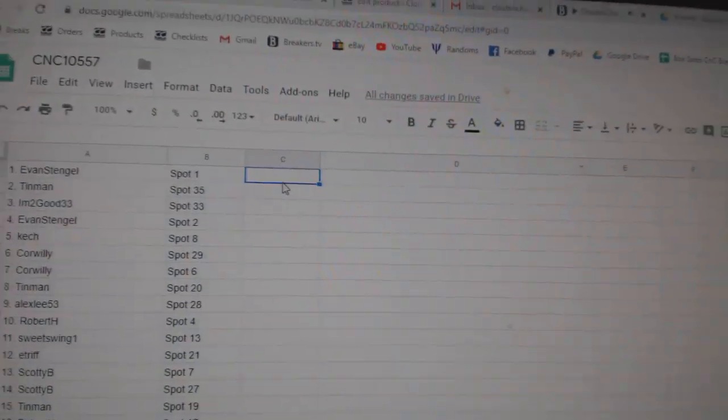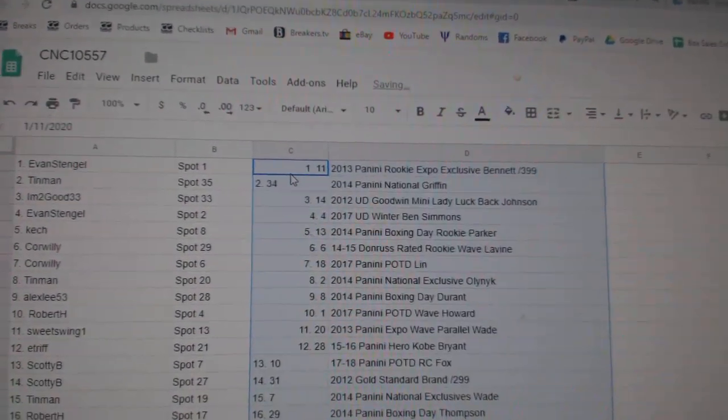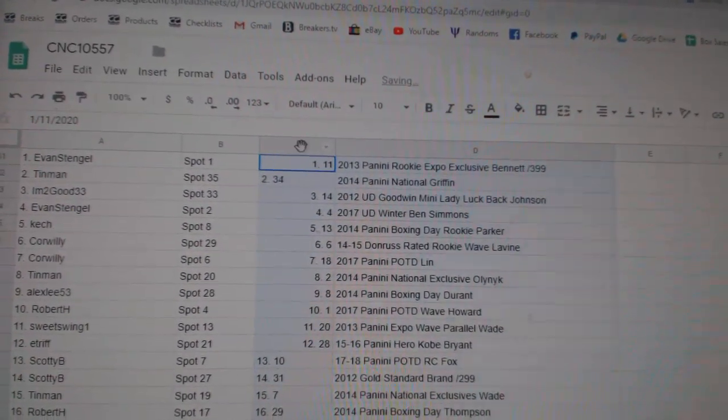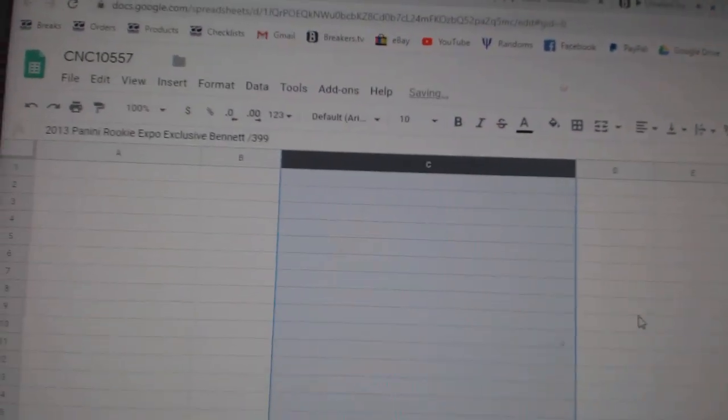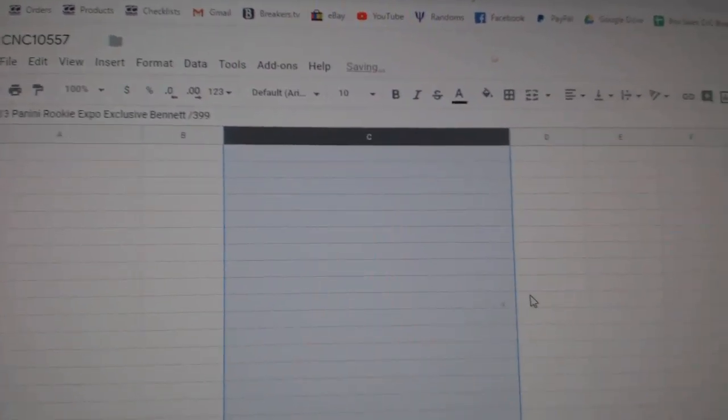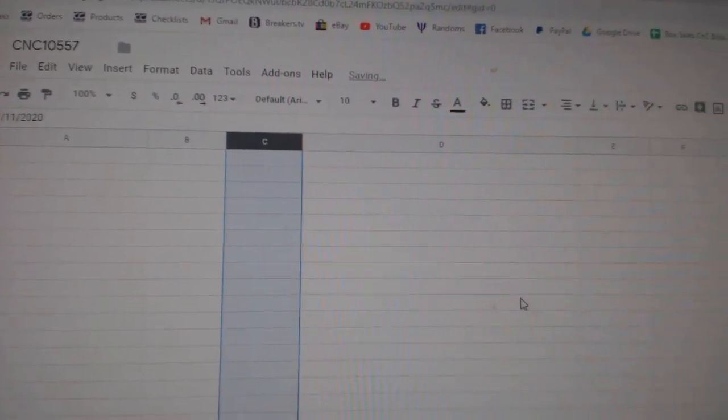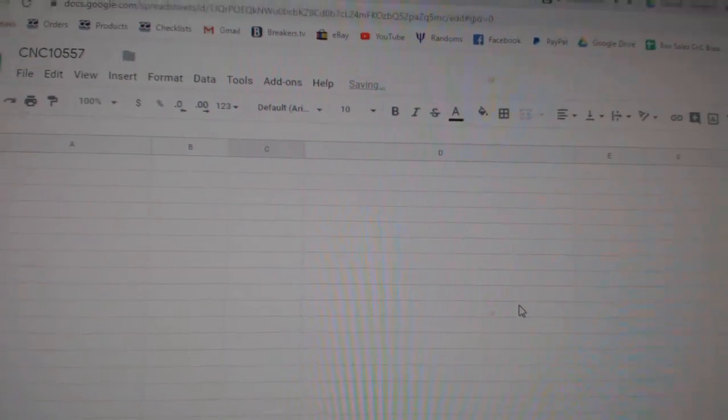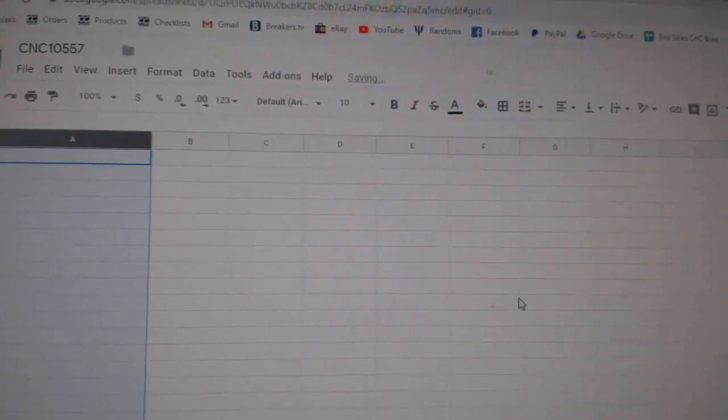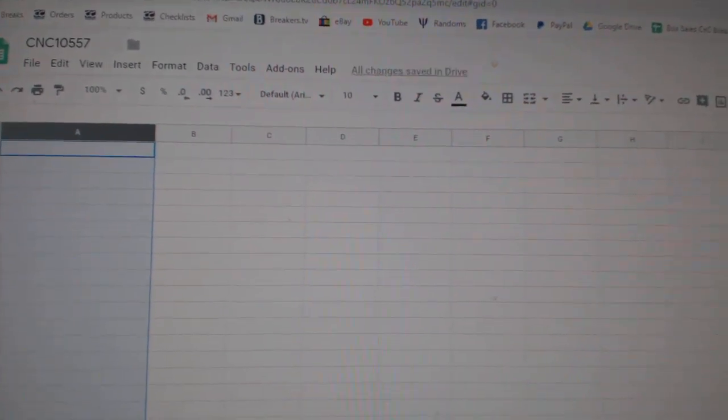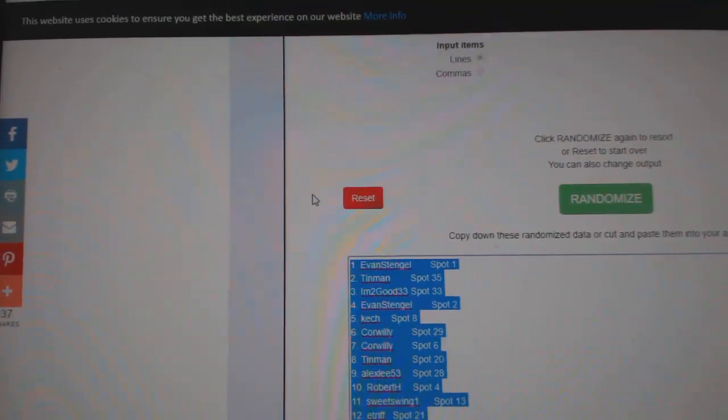Copy. All righty. Oops. We'll just control that. What is happening? Okay. I don't know what happened there, so I'm just going to re-copy and paste.